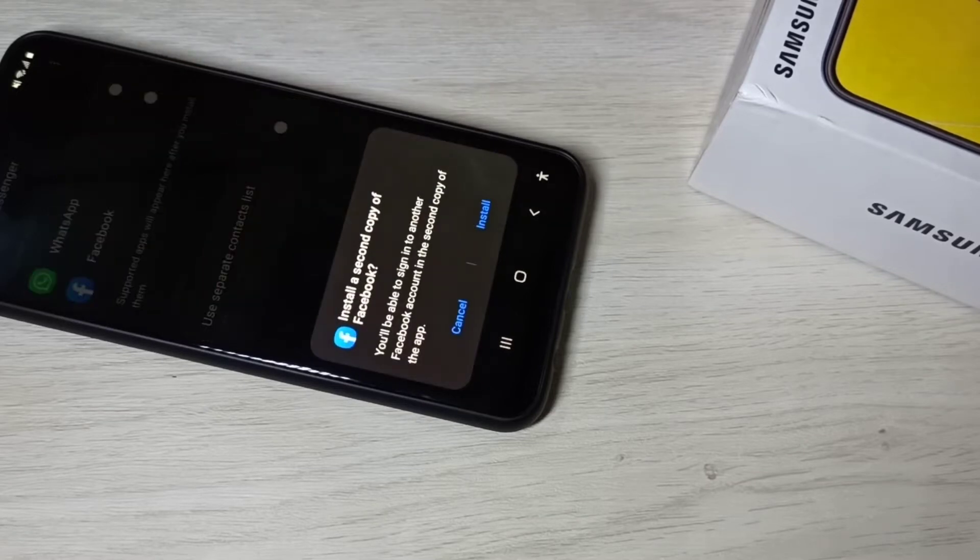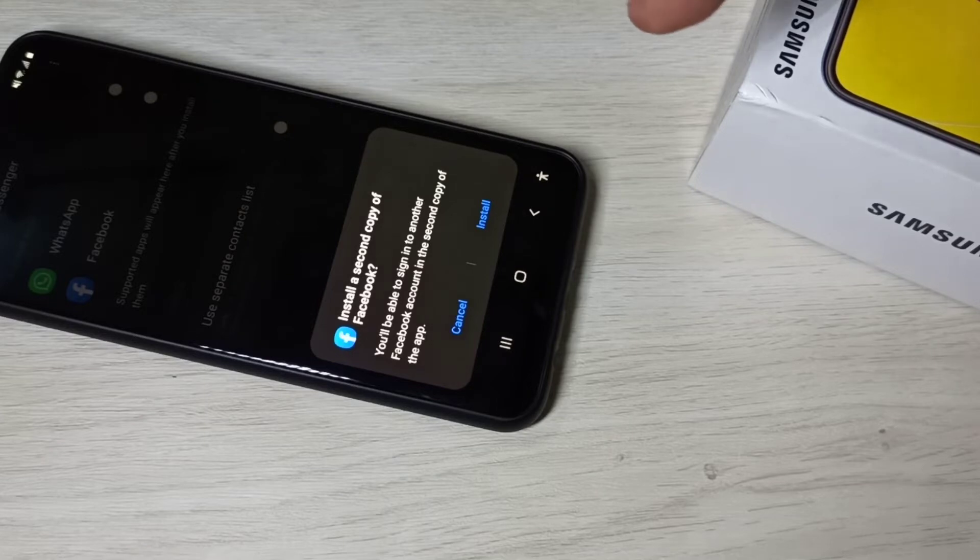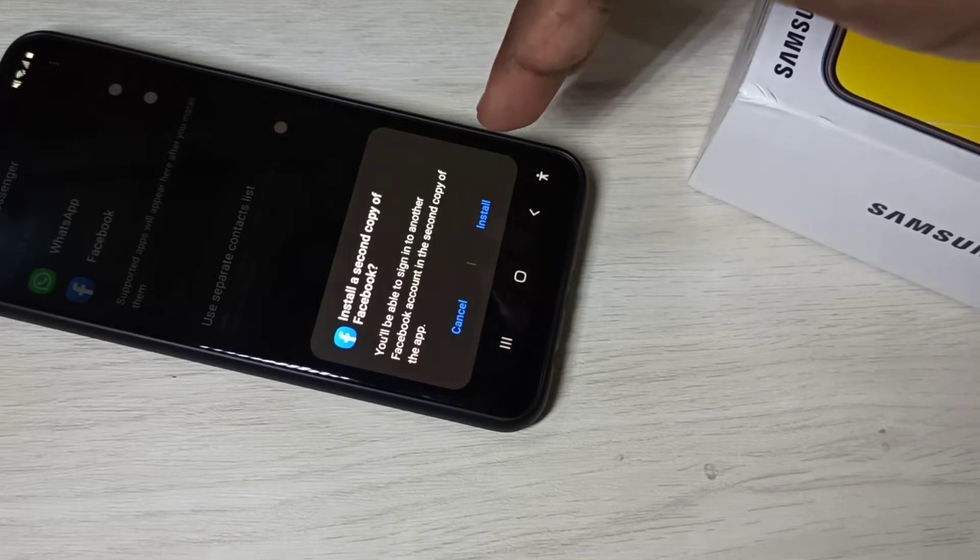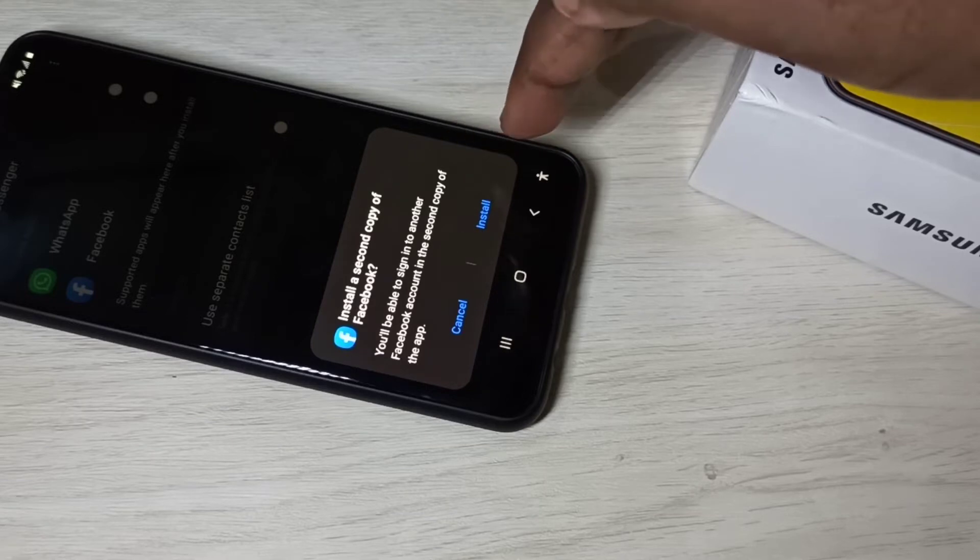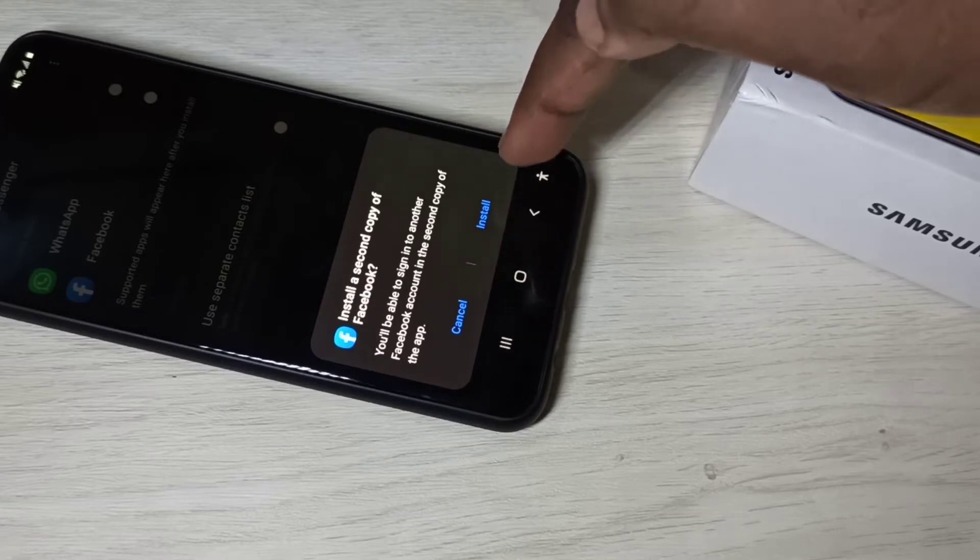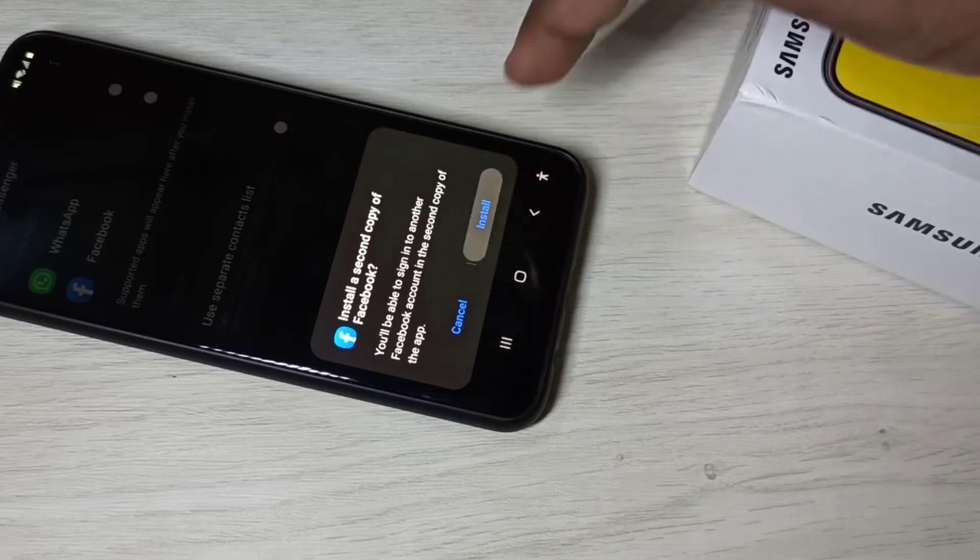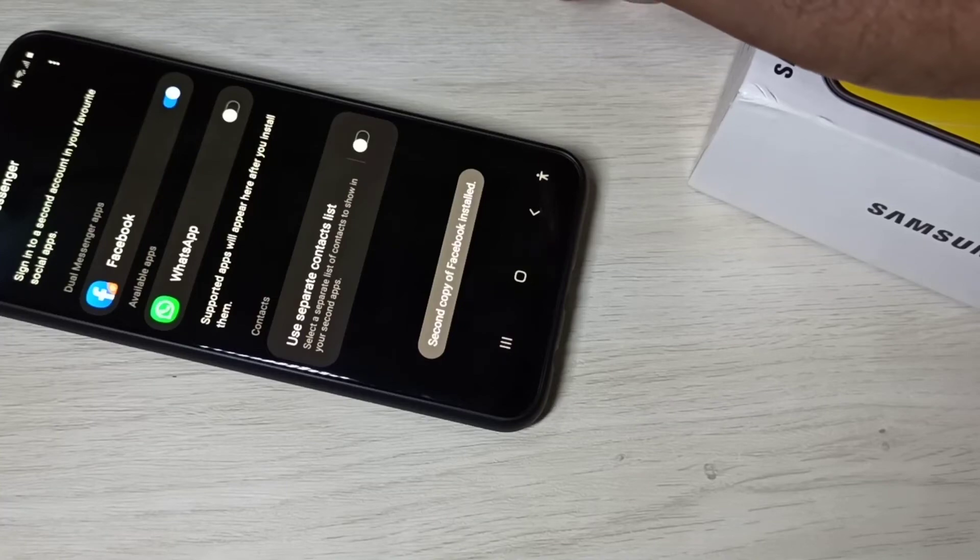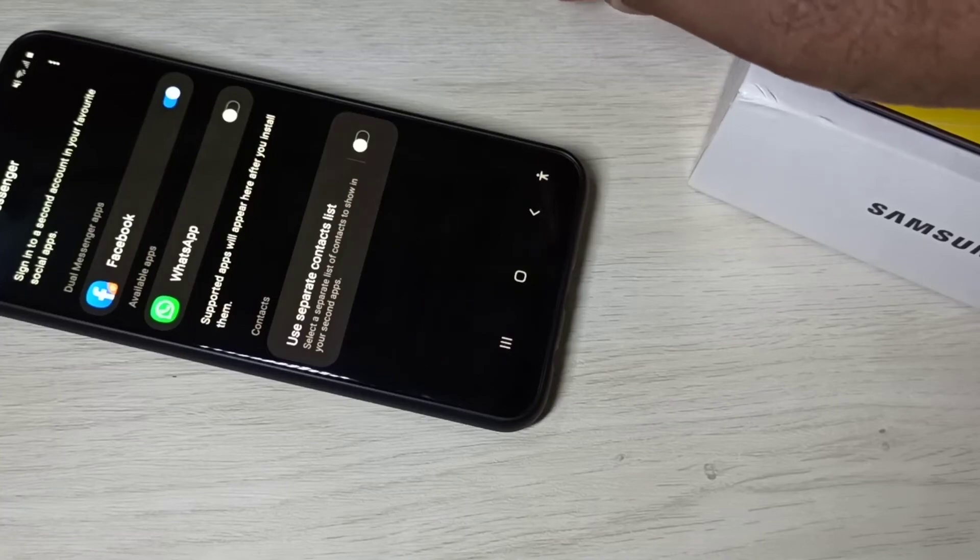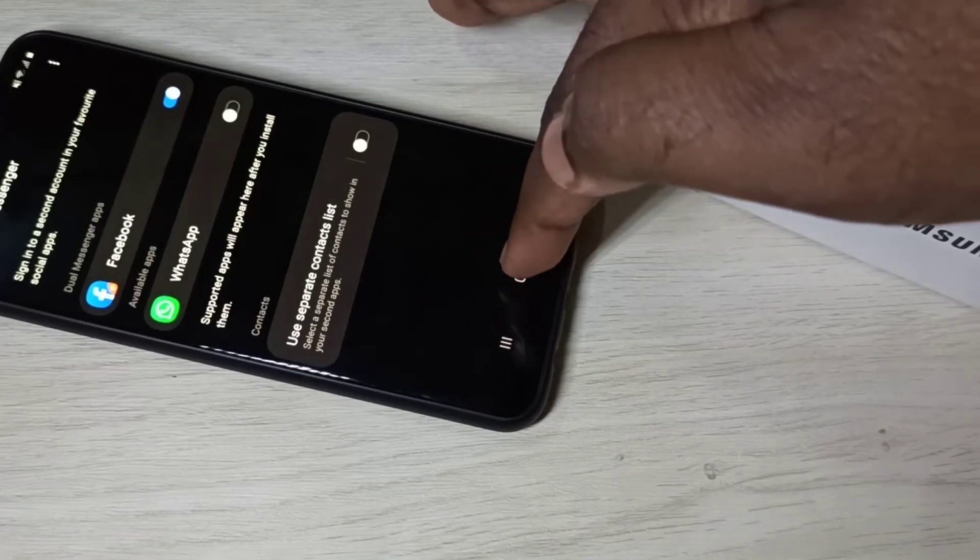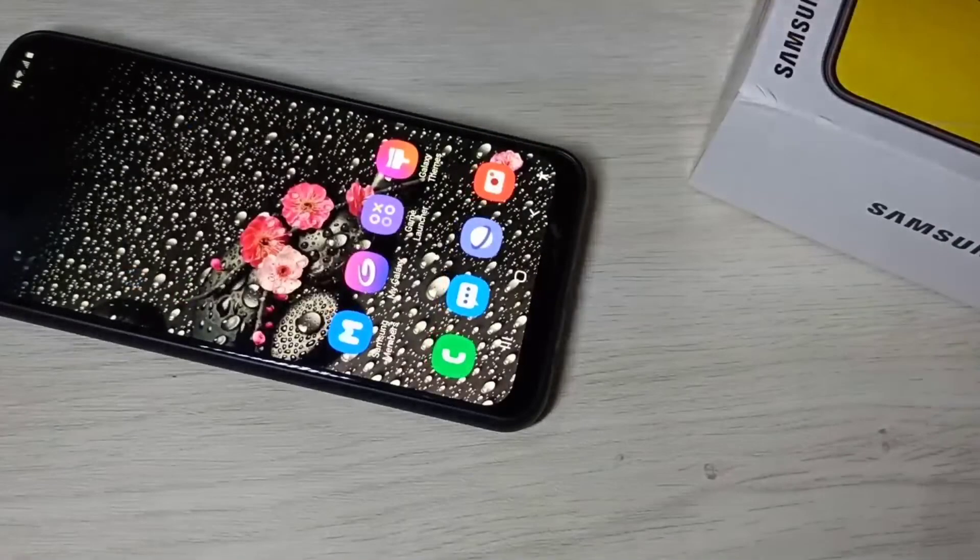It's asking to install a second copy of Facebook. Tap Install. Okay, done. So let me check.